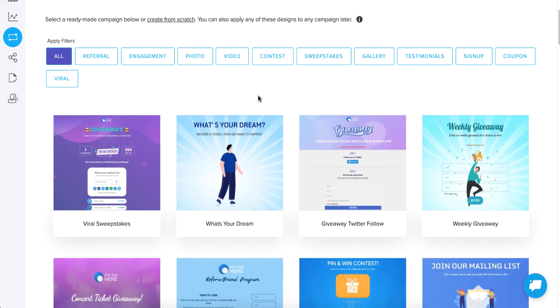So all you need to do is go in there, maybe tweak a few things and you're ready to launch. So what I want to do is launch a campaign template and then I'll show you what each of the different campaign types are and show you how to change the campaign type for the template you selected.